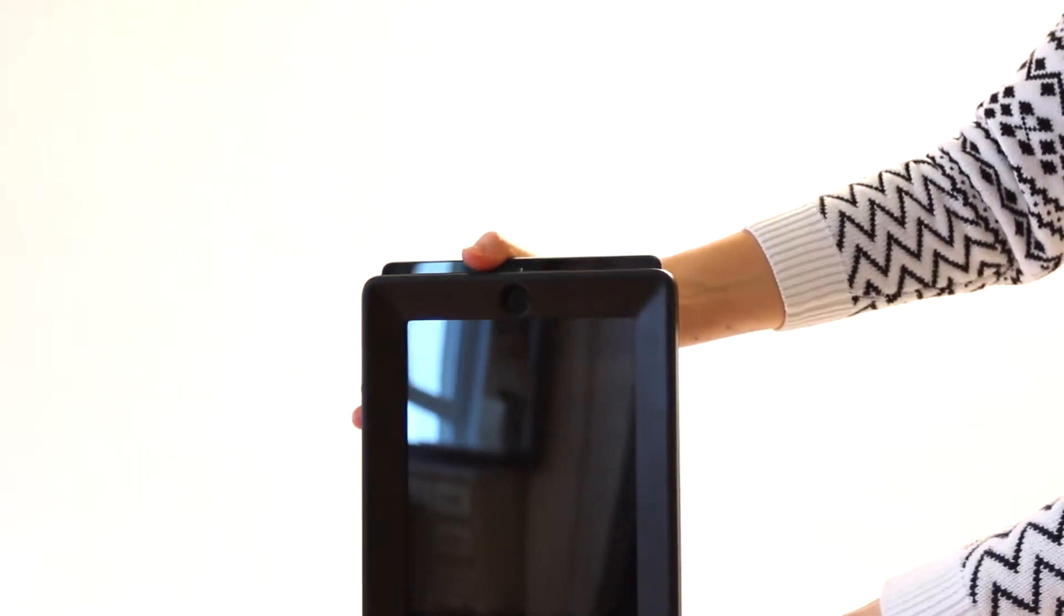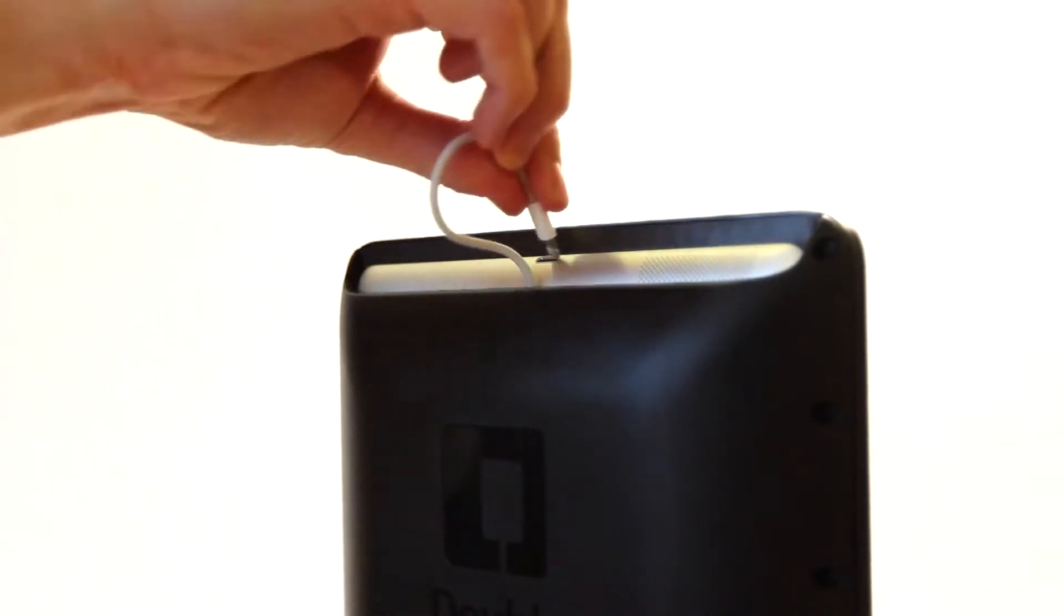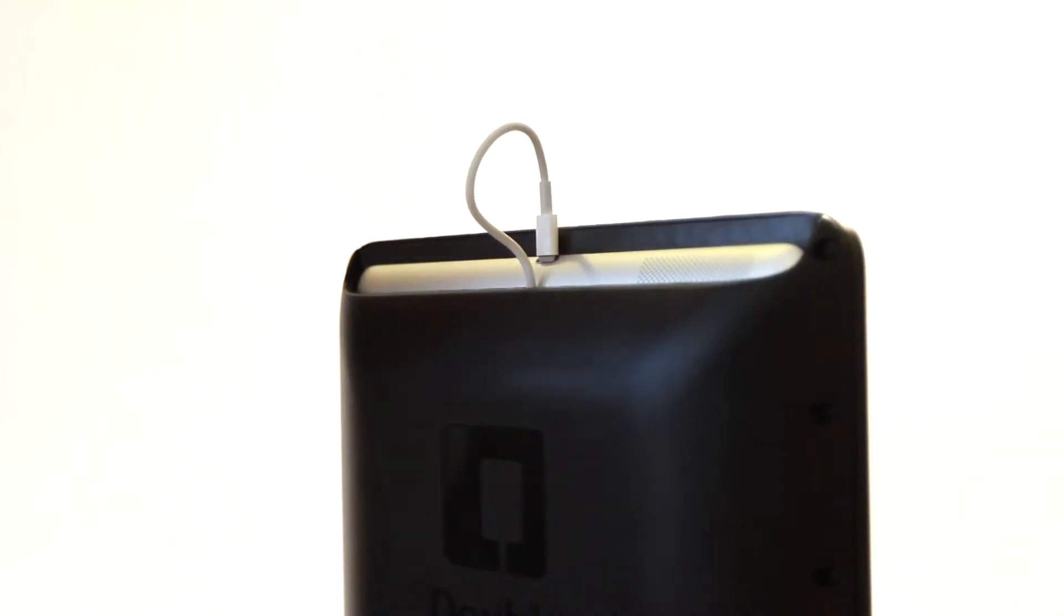Insert the iPad upside down and plug in the iPad power cord. This will allow your iPad to charge while your double is charging.